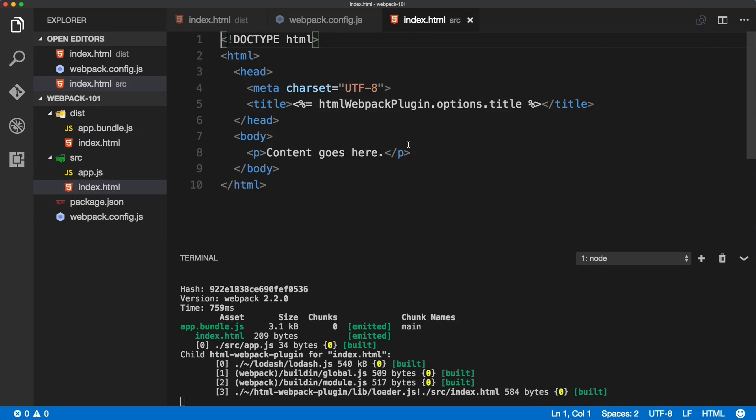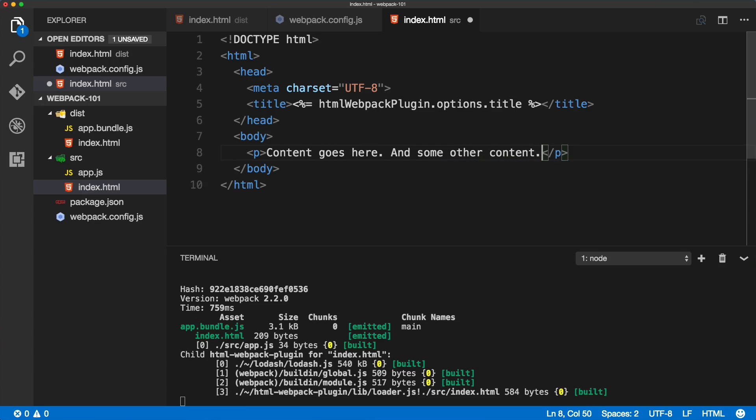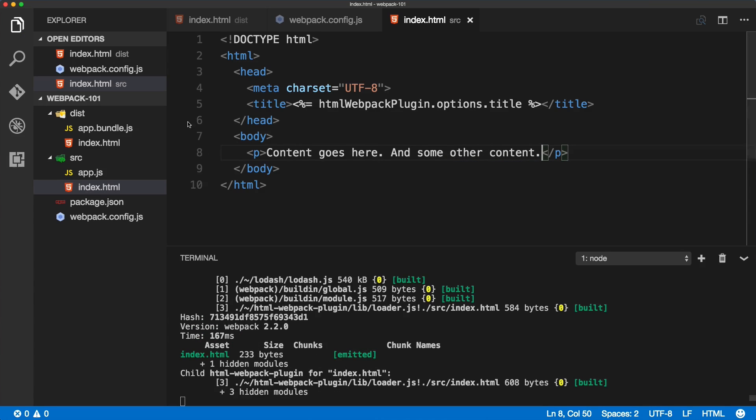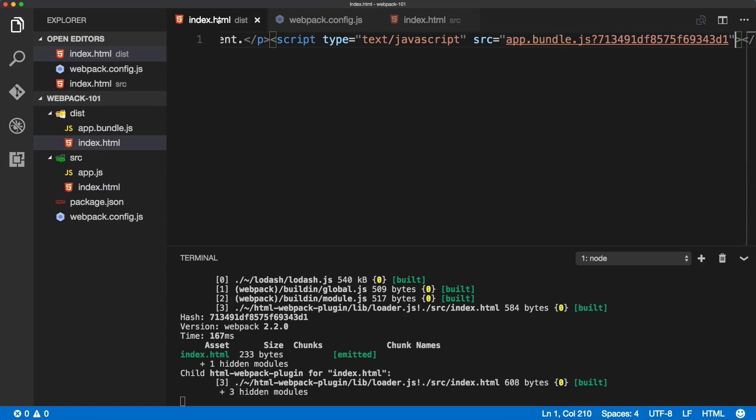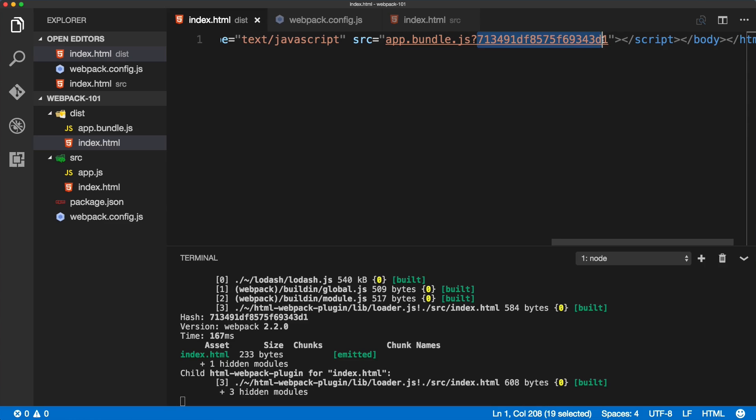This will be - after every build this number will change. If I go to the index here, 'content goes here' and then 'some other content', save it, we should see the number changed.